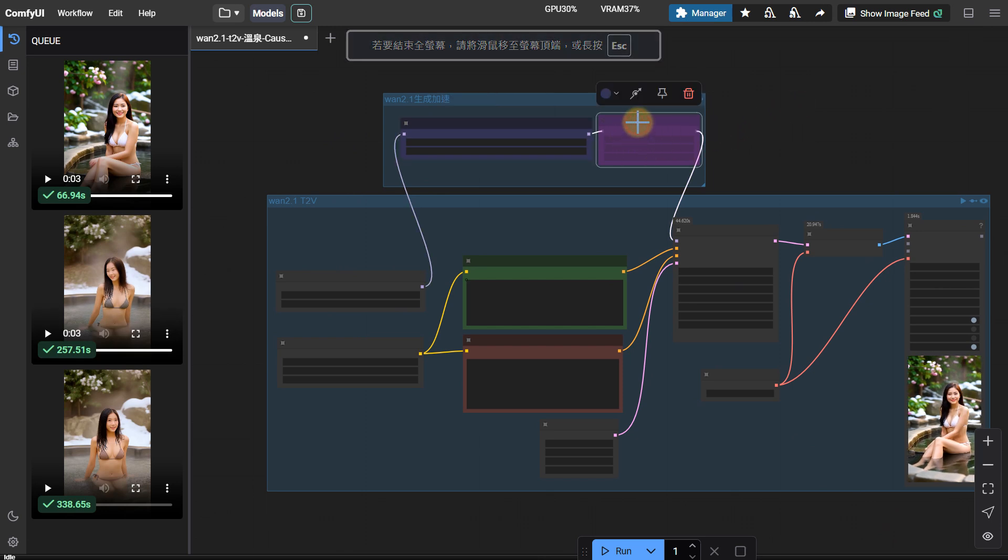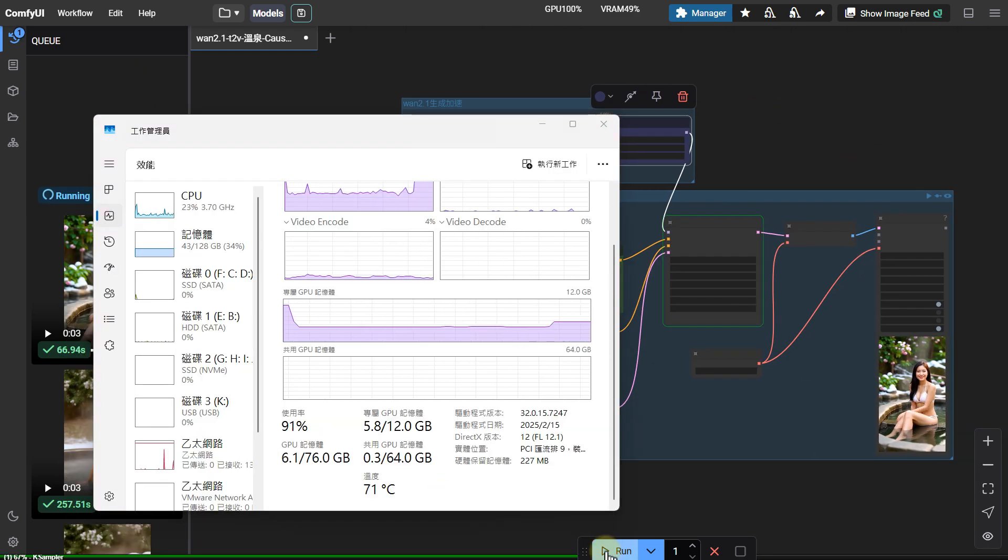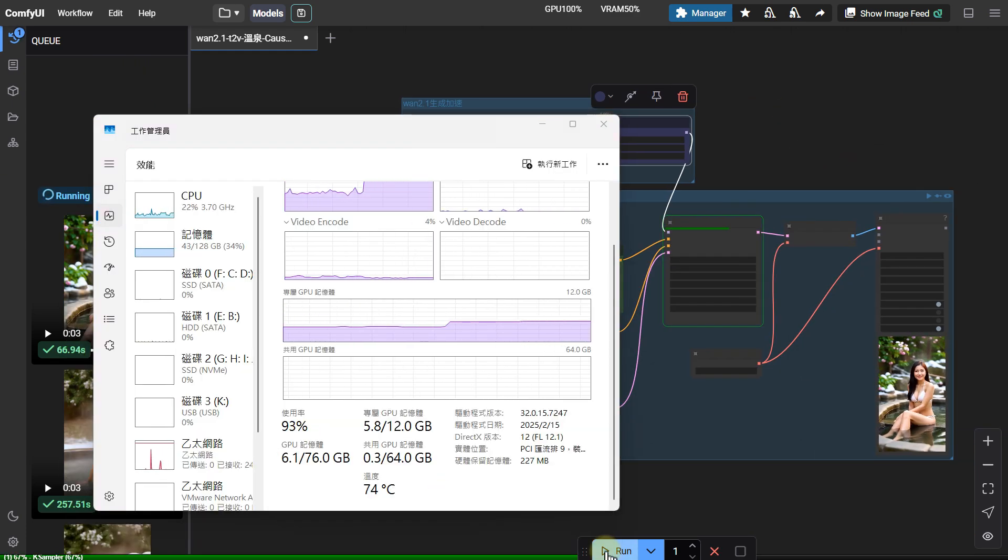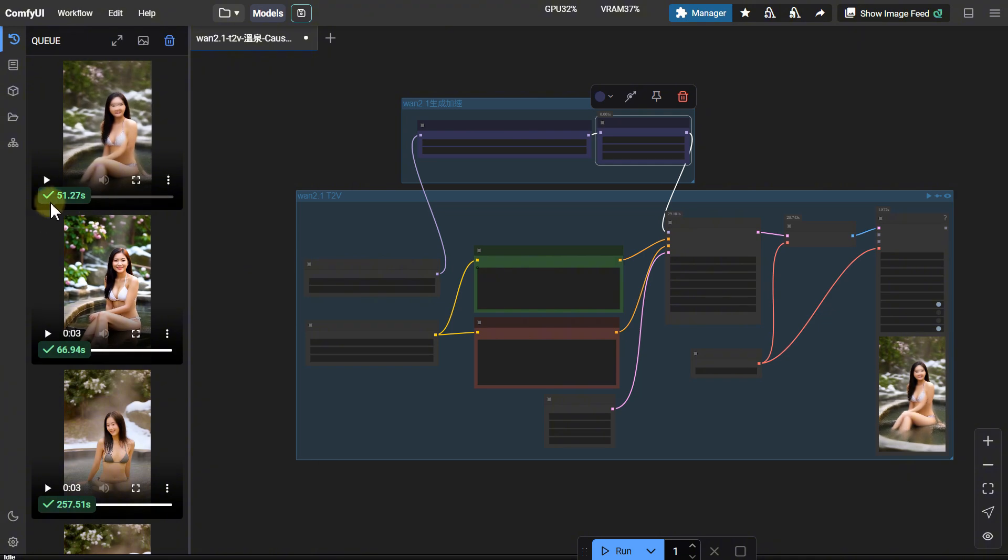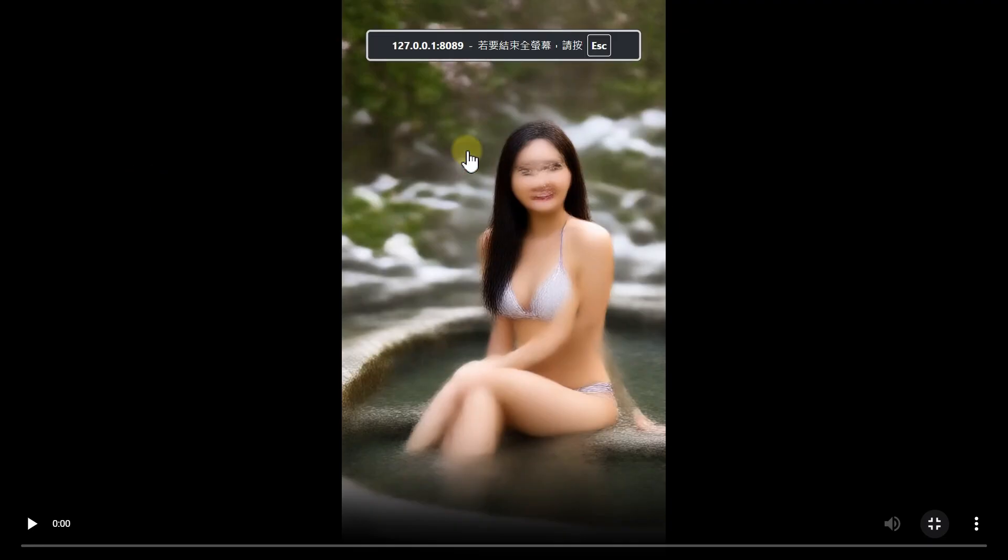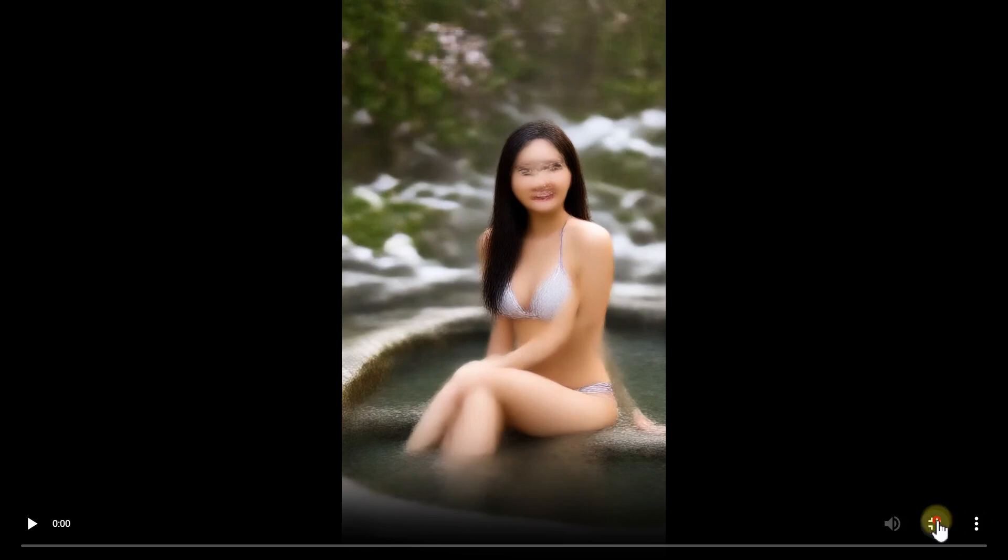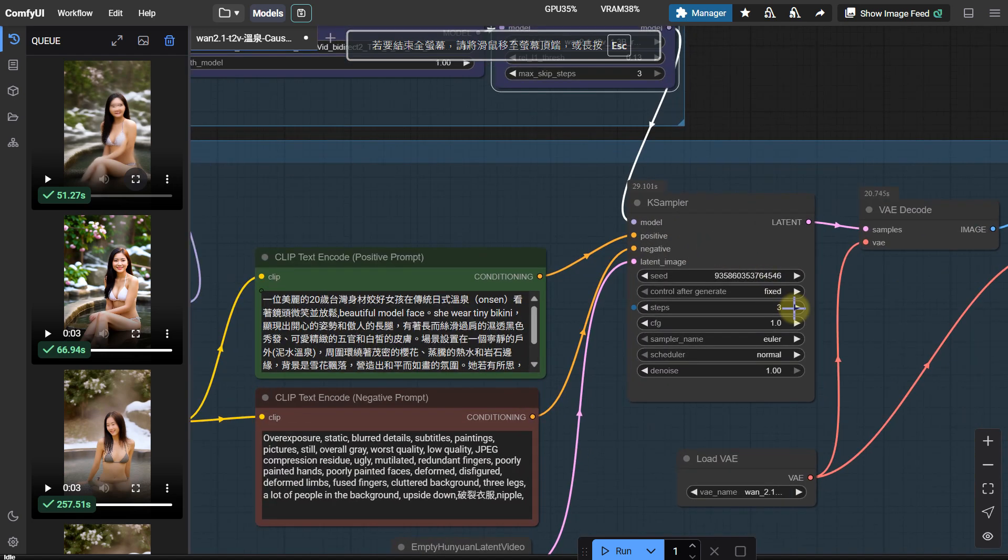So, can we combine these two accelerations to make a sandy beef ball? Let's find out by trying. The generation time is slightly shorter. But the video is completely unusable. The reason is that Cosvid's sampler generates the video in three steps, but Teacake skips another three steps.